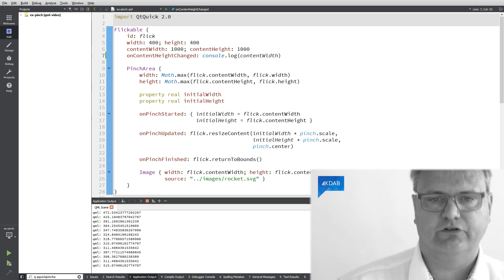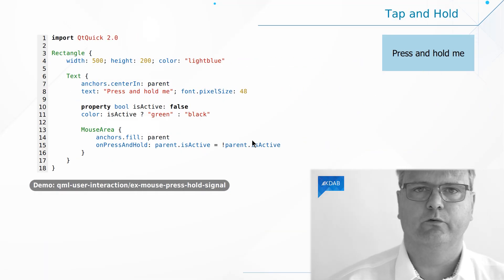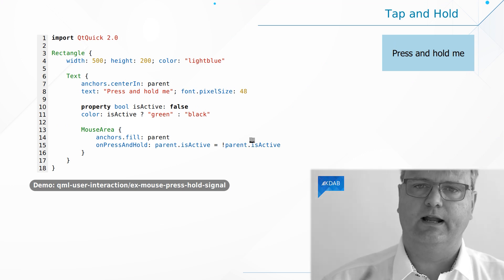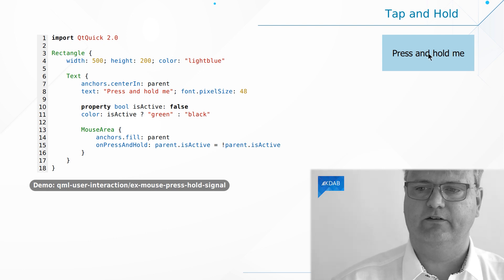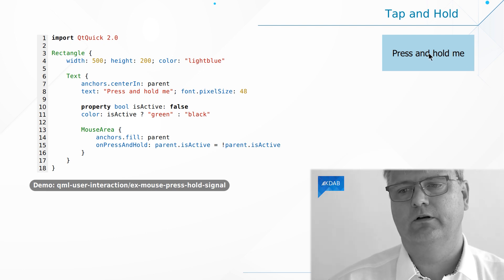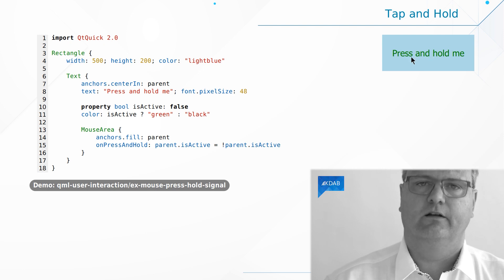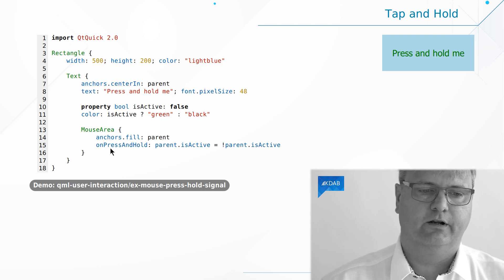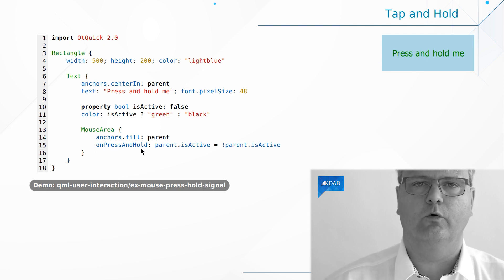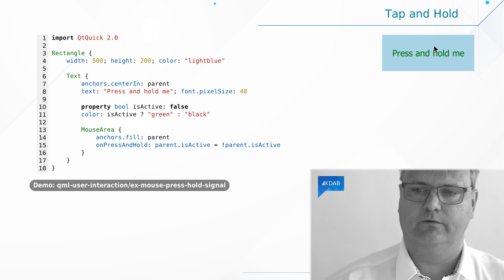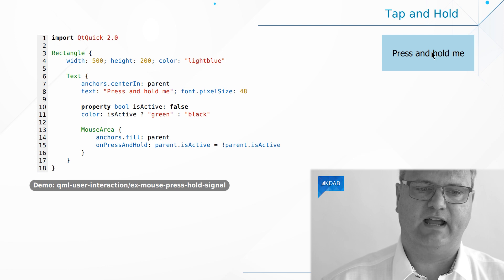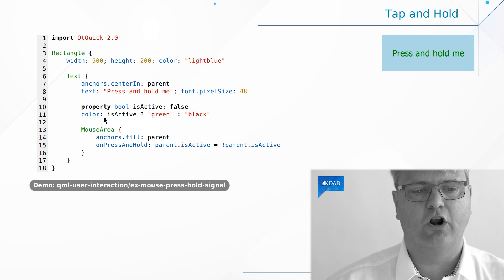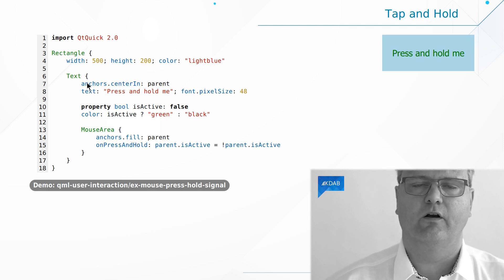That was flicking and pinching. Swipe will get a dedicated video once we've learned about ListView. Now we have tap and hold. The way tap and hold works is that you simply press down your finger or mouse button and hold it for a second, and then it executes. That's super simple in QML because we have the MouseArea with the onPressAndHold signal handler. There, I toggle isActive — a property I created myself — which makes the color of my text element either green or black.